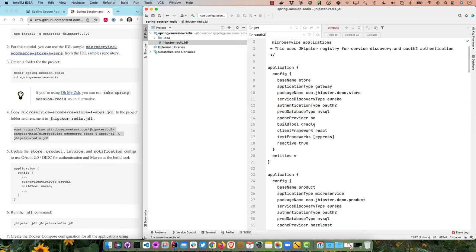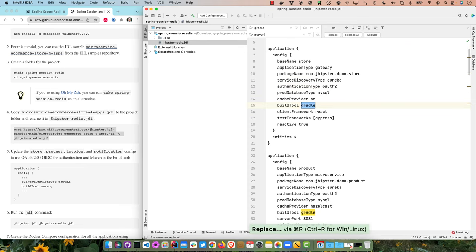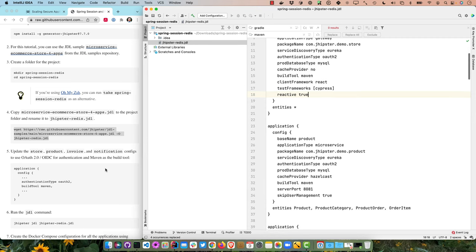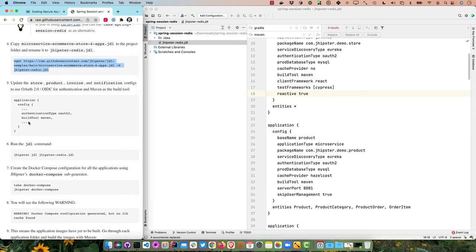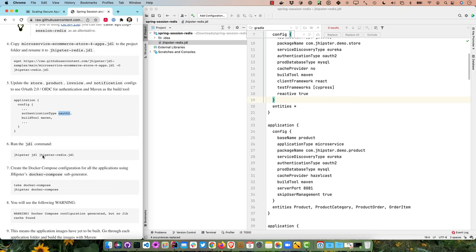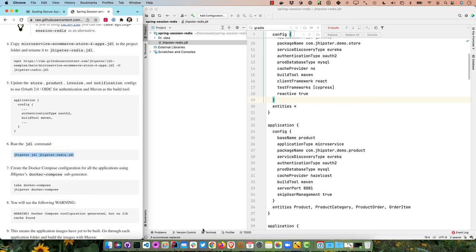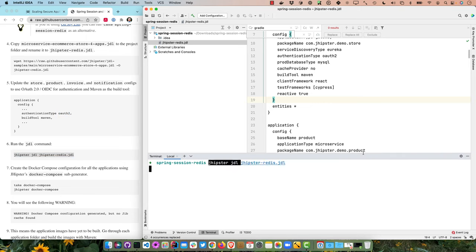The JDL uses authentication type JWT by default, so let's change that to OAuth2. It also uses Gradle — we're changing that to Maven. If you like Gradle the tutorial will work; some commands will just change. The only reason I'm using Maven is the person who wrote this tutorial used Maven. Now we've updated everything and we can run the JHipster JDL command pointing to that jhipster-redis.jdl file.